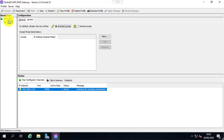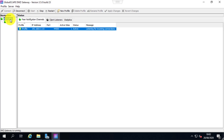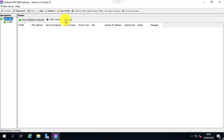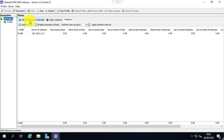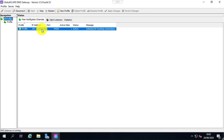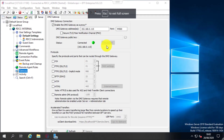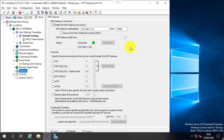Back in the DMZ gateway console, the profile that was previously grayed out is now green and connected. You can see it is connected to the IP address ending in 113. Back in the EFT console, you can also confirm it is connected, and you can select which protocols you want to use through the DMZ gateway.